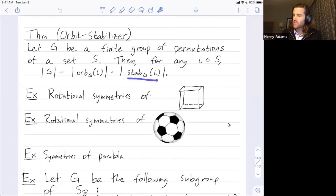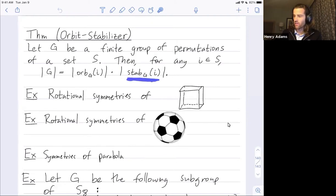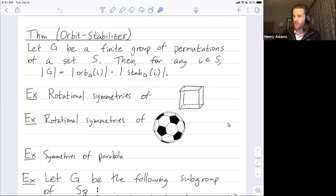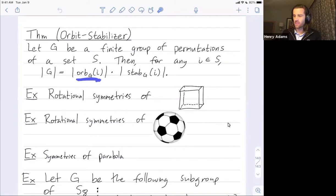The stabilizer is a collection of group elements — it's actually a subgroup of G — and it's all of the elements in the group that fix I. The orbit of I is a subset of S, our set, and it's all the places that element I can be mapped after applying elements in G.